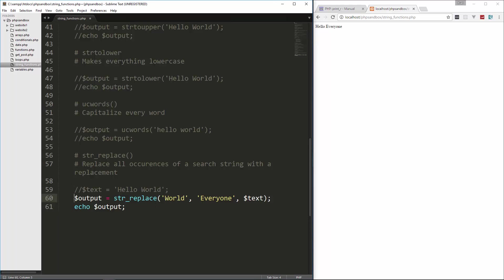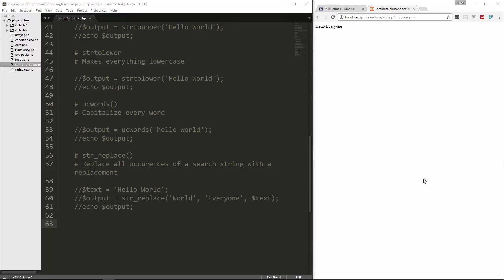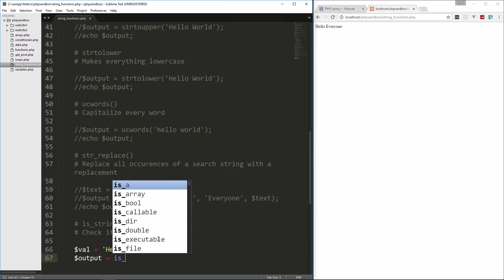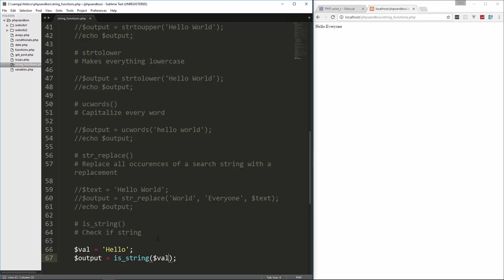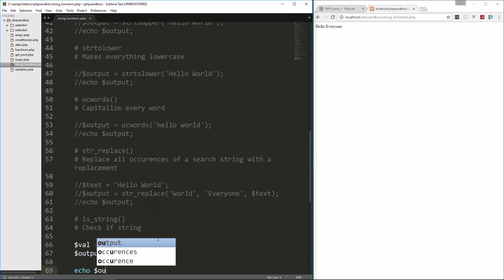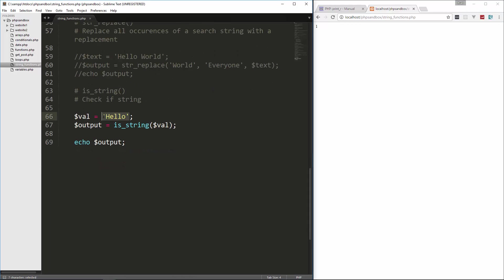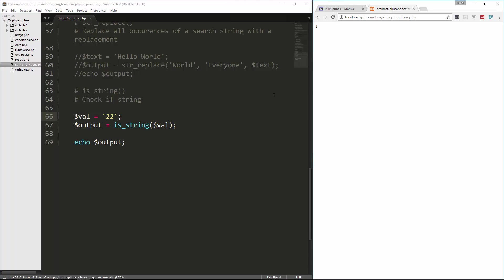Next we want to look at is_string, which tests whether something is a string or not. We create a value variable set to 'hello', then set output equal to is_string and pass in value, then echo output. That returns 1 because it is a string. If we change it to 22 with no quotes, we get nothing — it returns false. If we put quotes around it, we get 1 again because now it's a string.